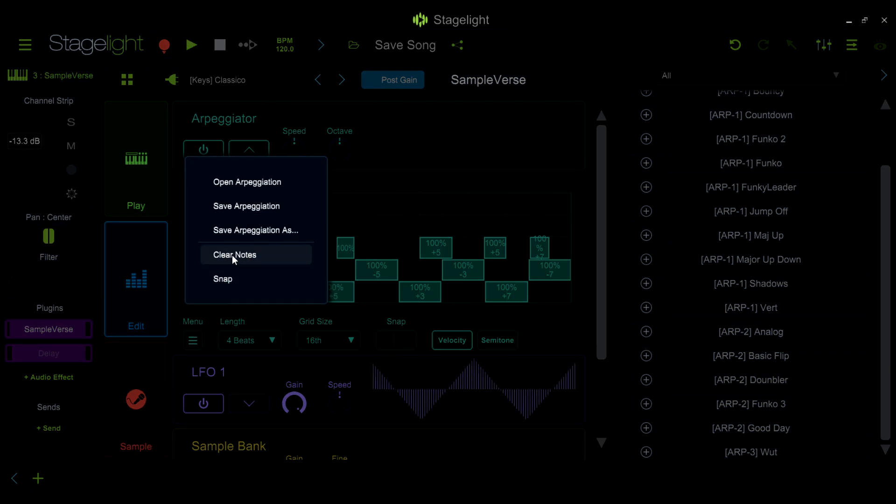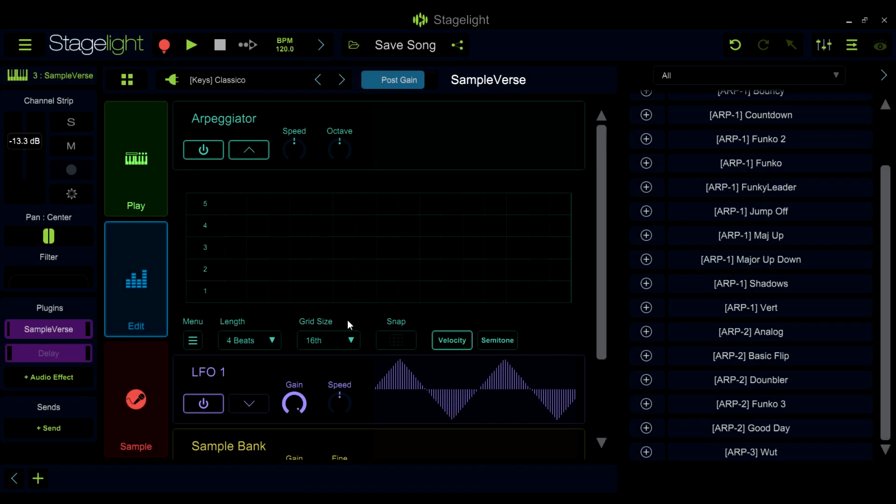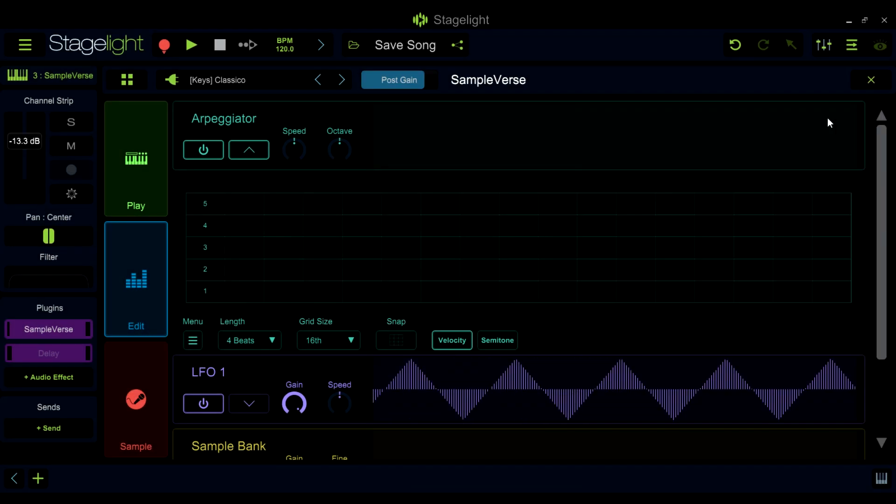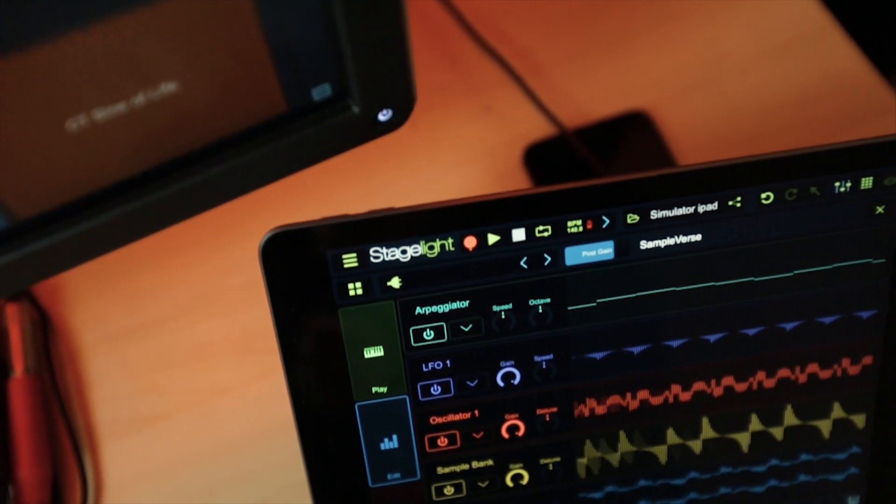Thanks for watching our sample verse arpeggiator video. In our next video, we'll take a closer look at the LFO.